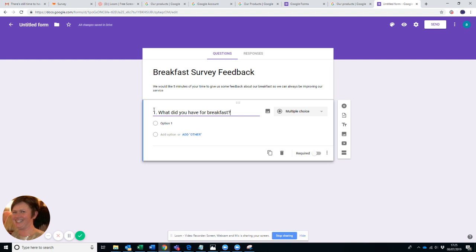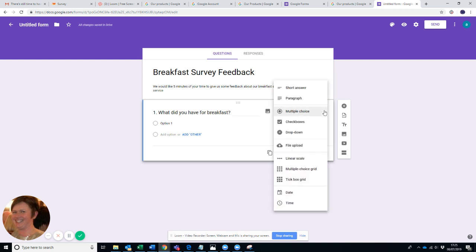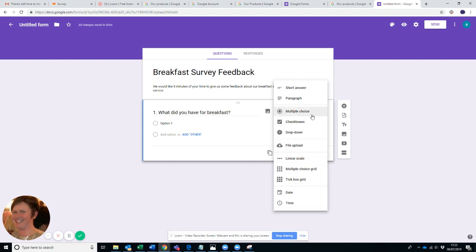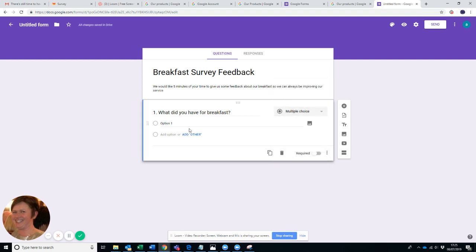So in this scenario we're actually trying to see what people like and what they're eating. The good thing about the options here on the right-hand side, you've got so many options for the answer. You've got short answer, paragraph, multiple choice, checkboxes, drop-down. You can upload a file, linear scale, tick box, date, times, a whole lot.